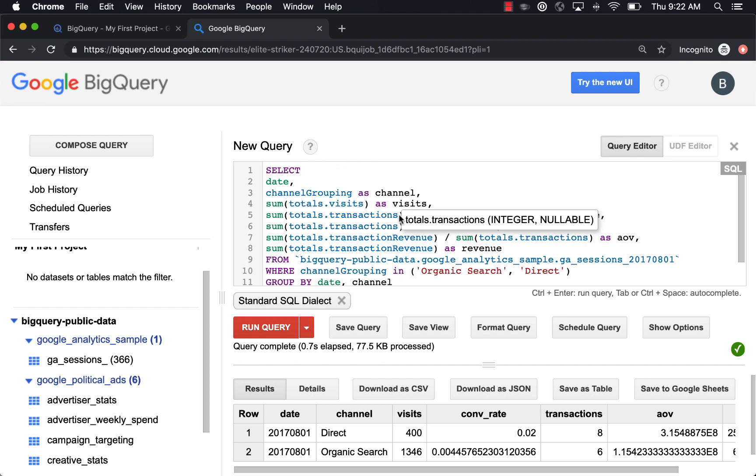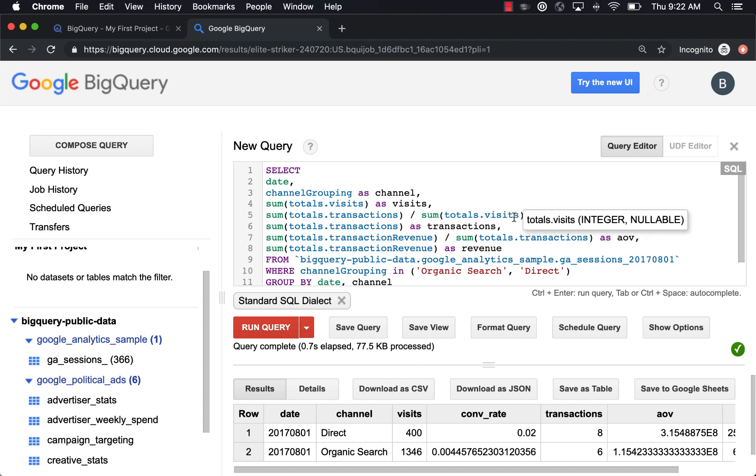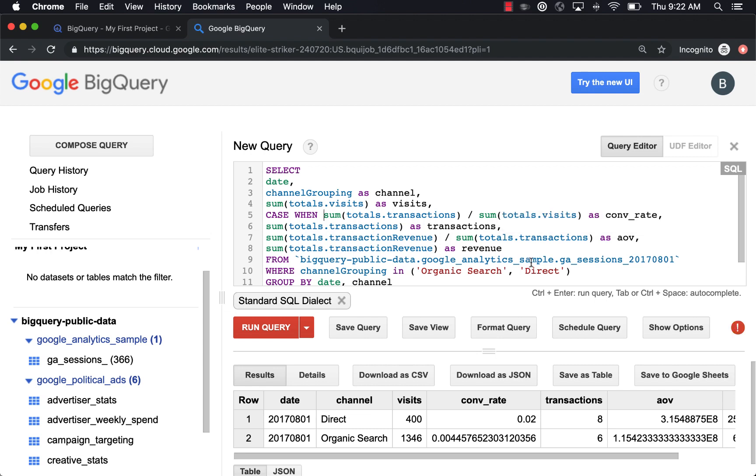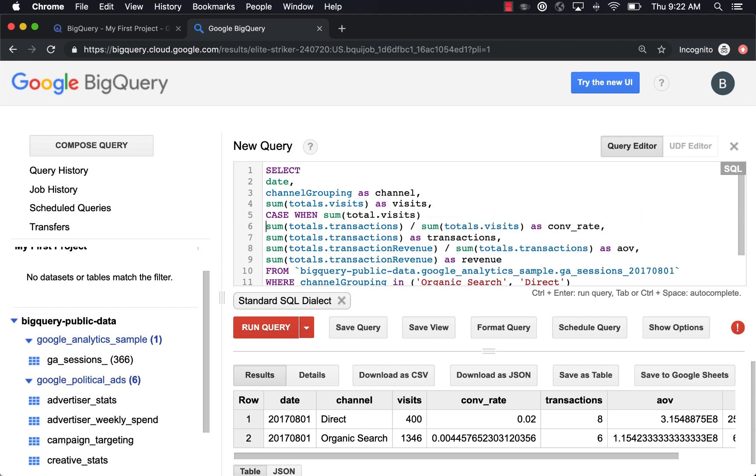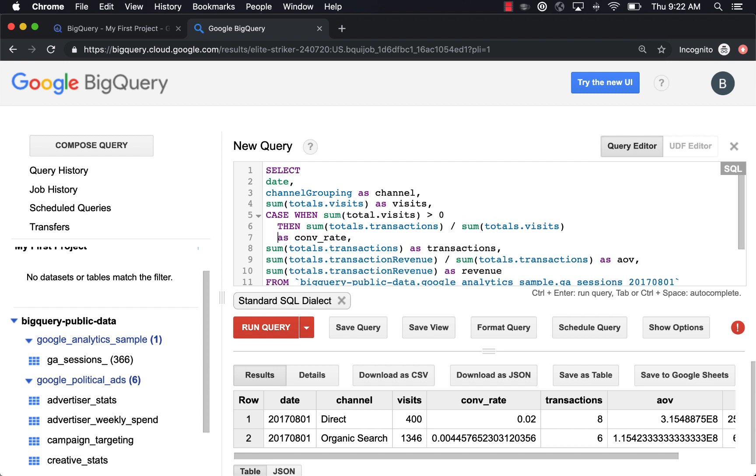I want to point out one way that we should be safe when doing division, because it is possible that you'll divide by zero. So anytime I'm doing division within a function like this, I use what's called a case statement. So you have to say case when, and a case, I'll just type one out. When total visits is greater than zero, then else zero and end.